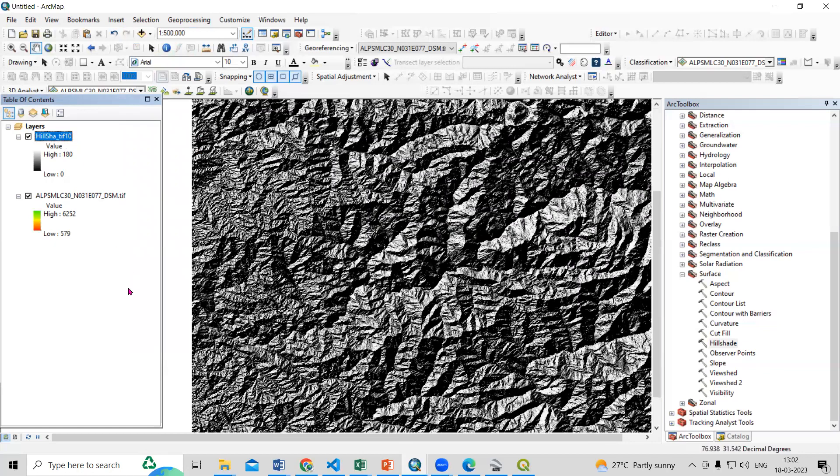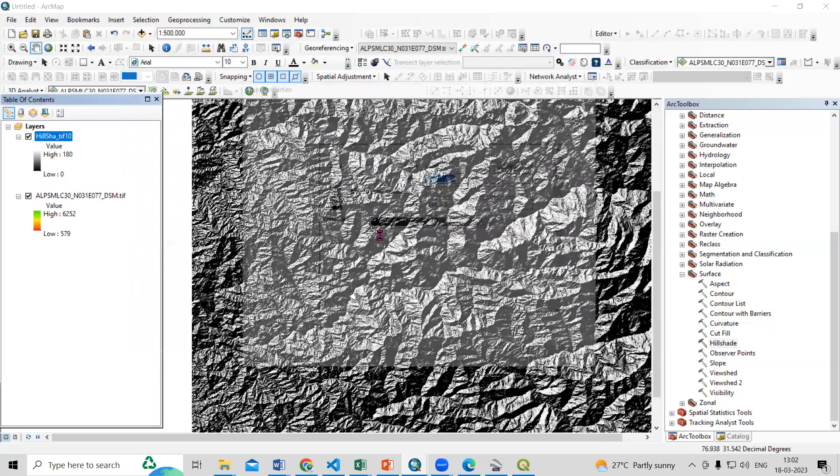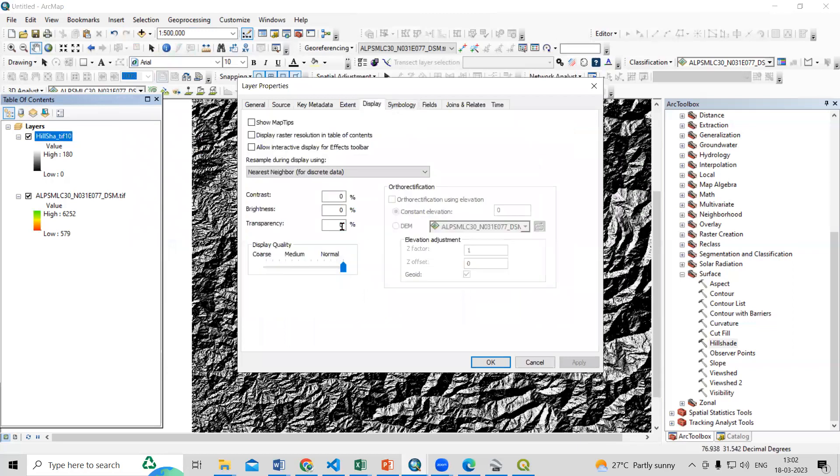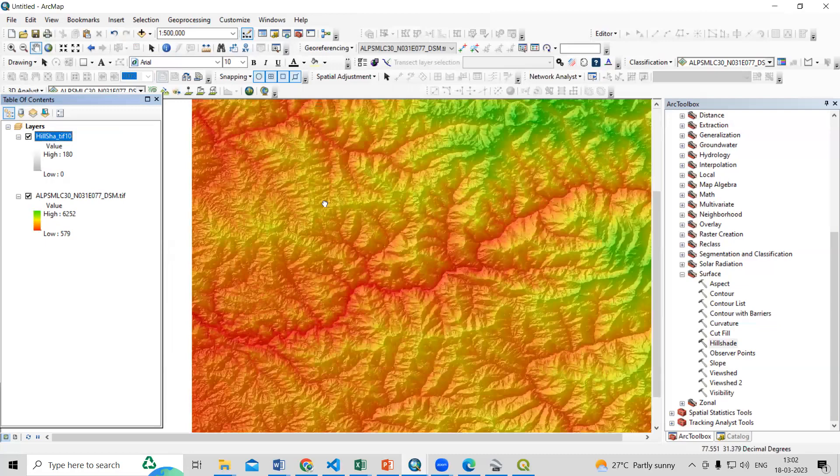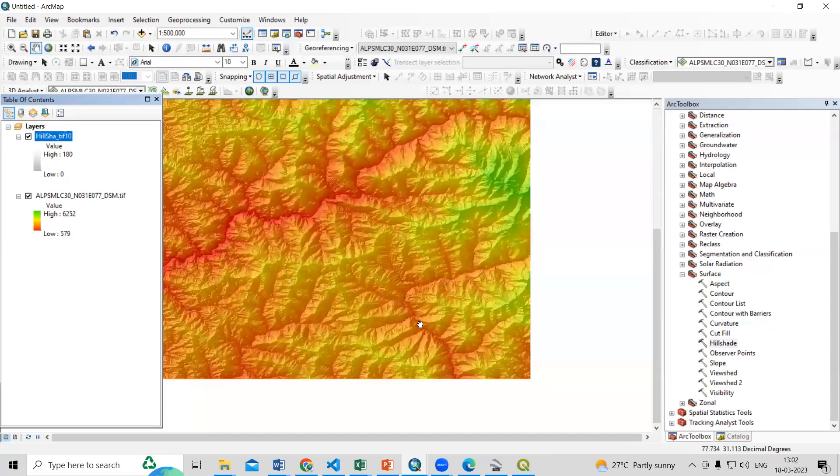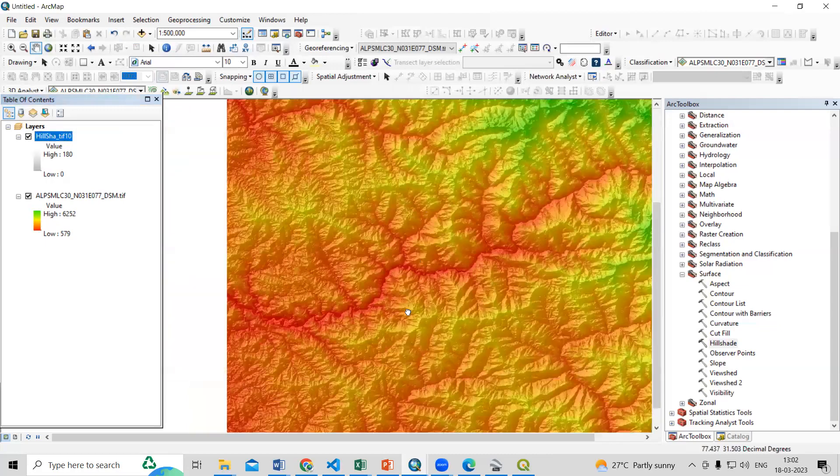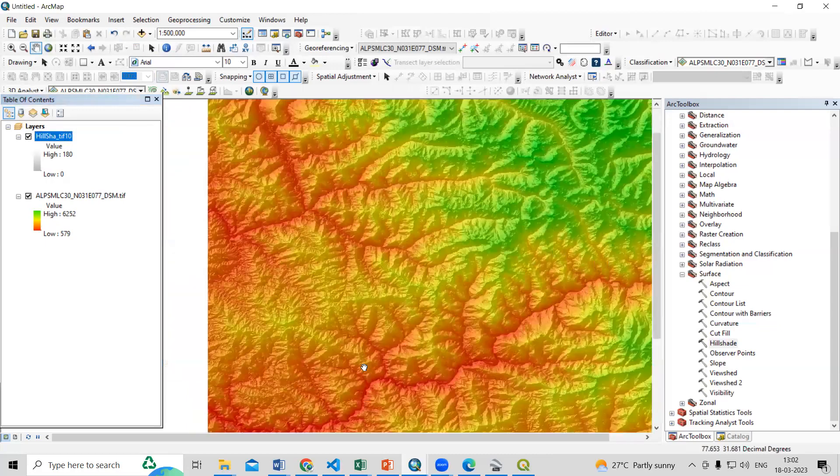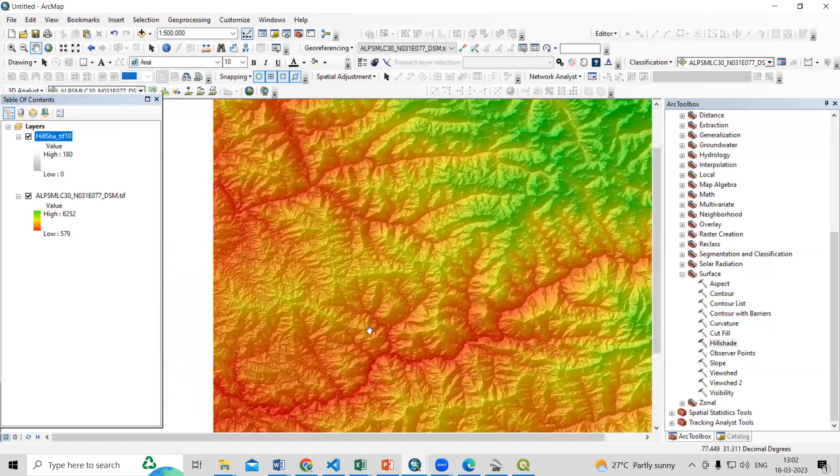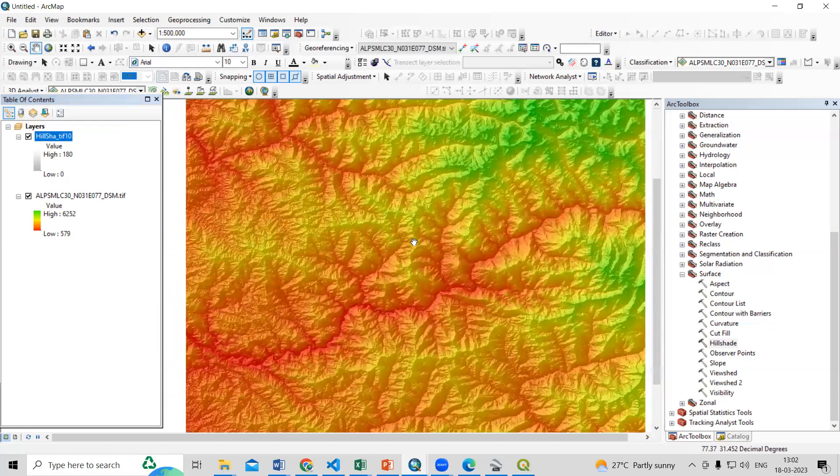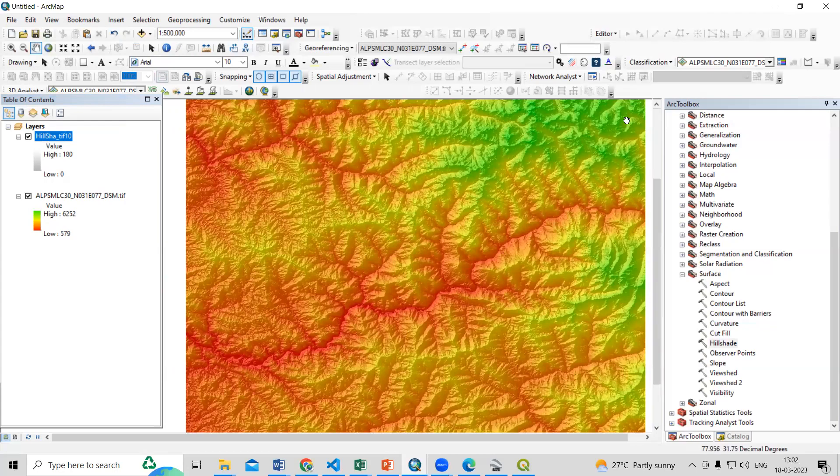Now we can go and use the transparency here. So I can transfer up to 70 percent. So this way you can see this DSM file also and very easily you can download this dataset. If you have any doubts you can ask in the comment sections, thank you.